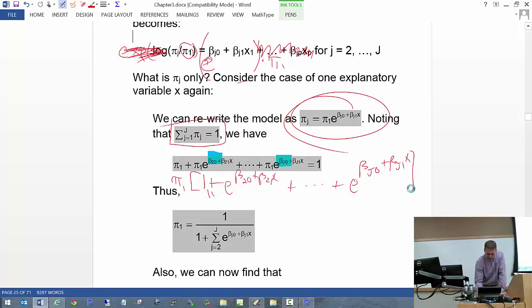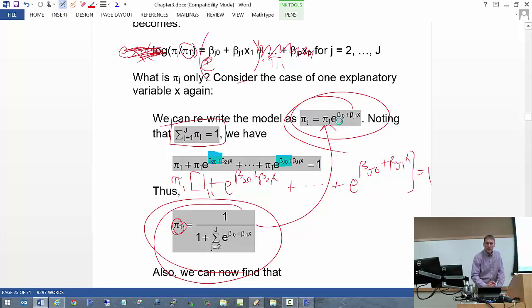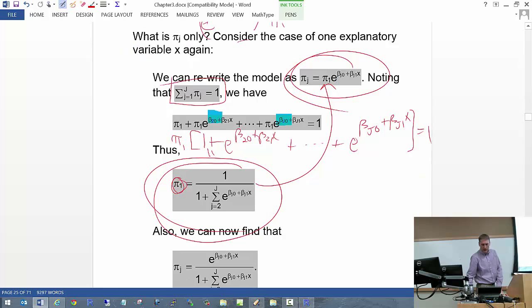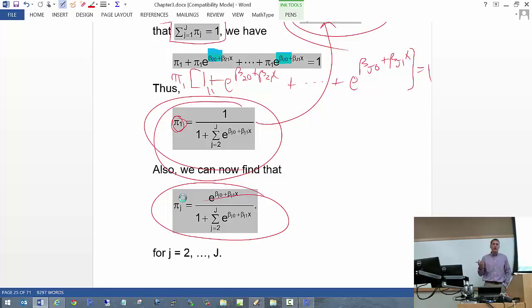Now I can find what pi_2 is, pi_3, and so on. All I do is plug that expression for pi_1 back into our expression for pi sub J, giving us pi sub J for little J from 2 to capital J. I have asked students to derive that on a test before. That's how you can come up with an expression for the pi's.